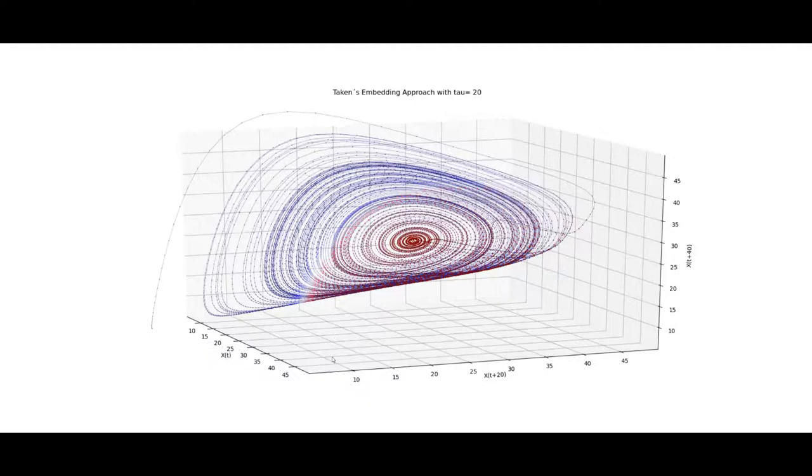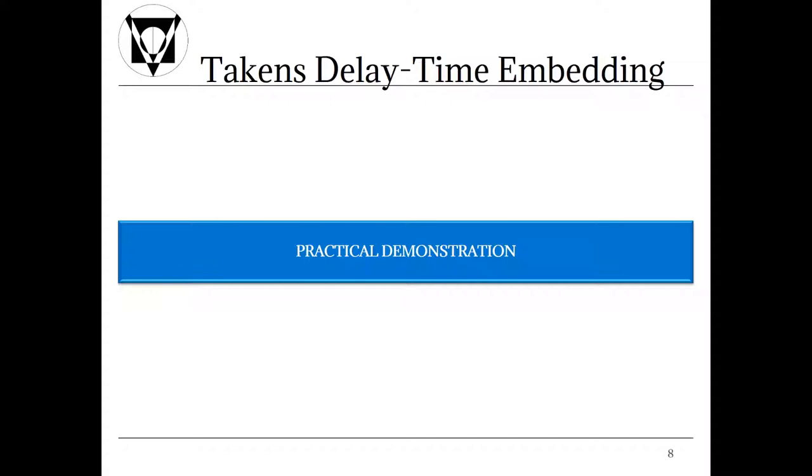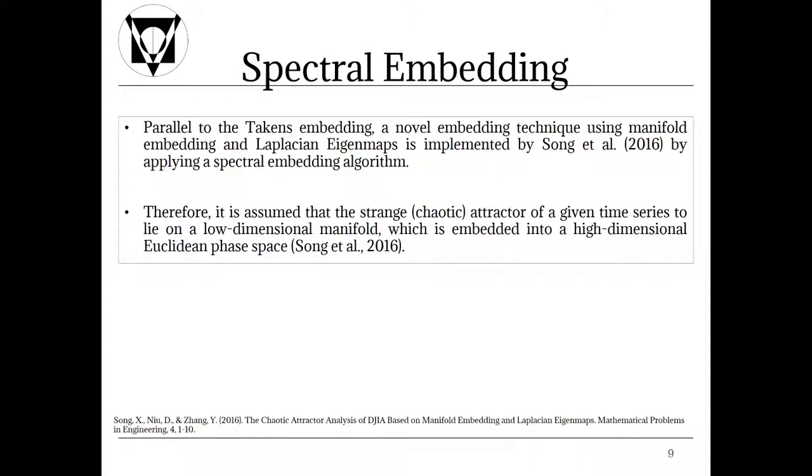We will now go back to the presentation and talk about the novel approach, the spectral embedding. As you have seen the Takens delay time embedding is a simplistic algorithm easy to implement and it provides you first insights. To continue, the second method of reconstruction of attractors is a more recent variant labeled spectral embedding and is a little bit more complex in its application.